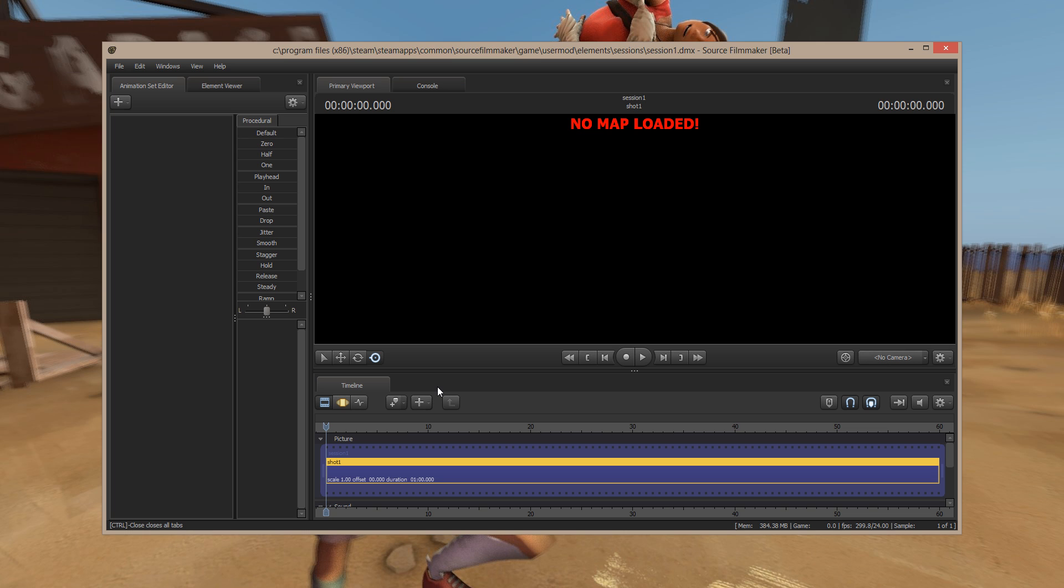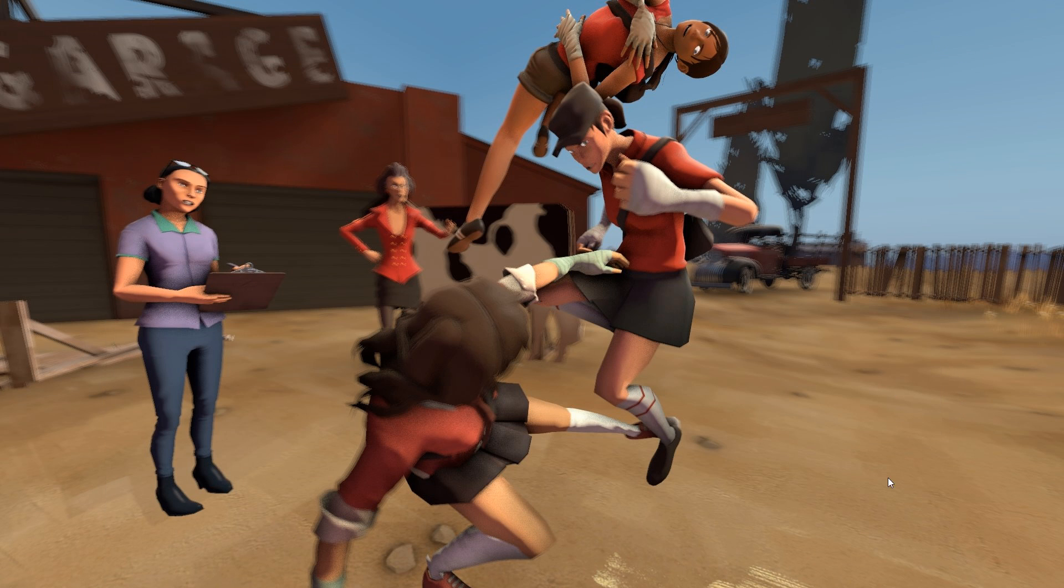Other than that, I have no idea. Sorry, can't help you. My only suggestion would be to uninstall properly and reload Source Filmmaker.